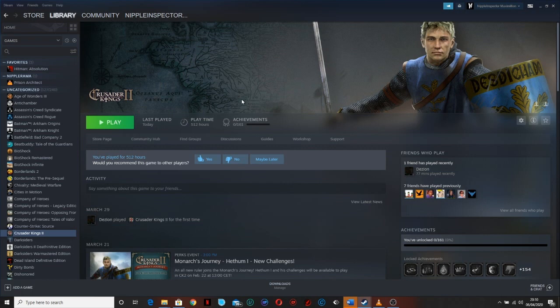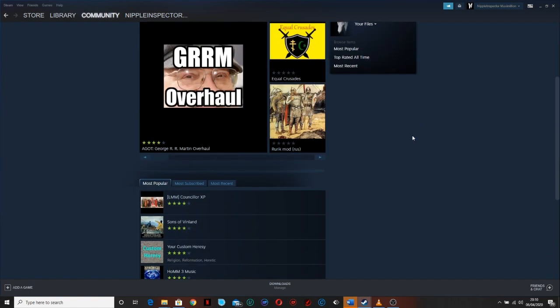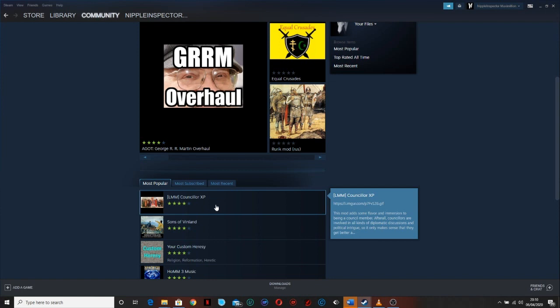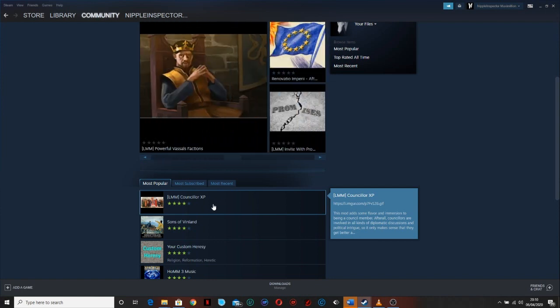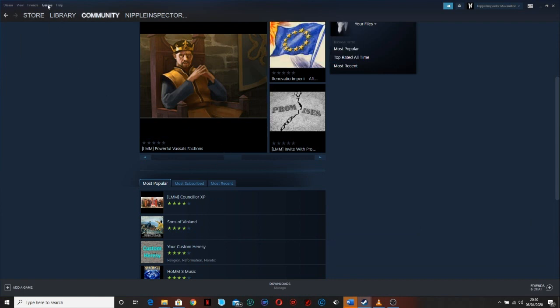So if you have it in your Steam library, obviously you can go straight to the workshop and get whatever mods you want from here and subscribe to them and they will get added to your base game.